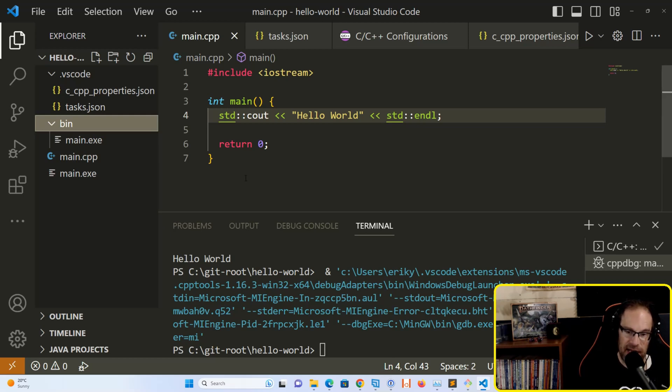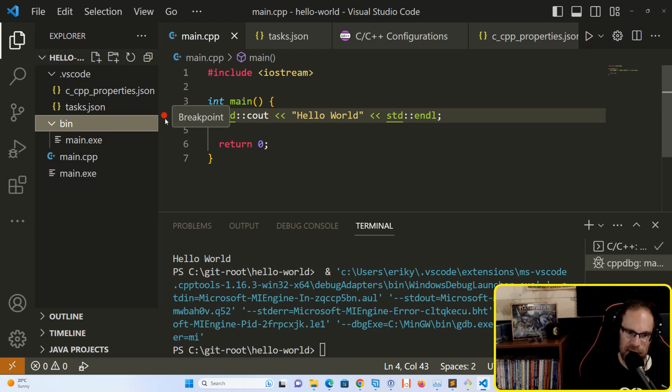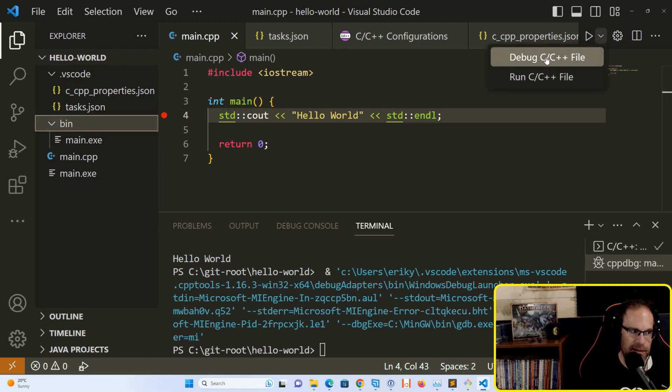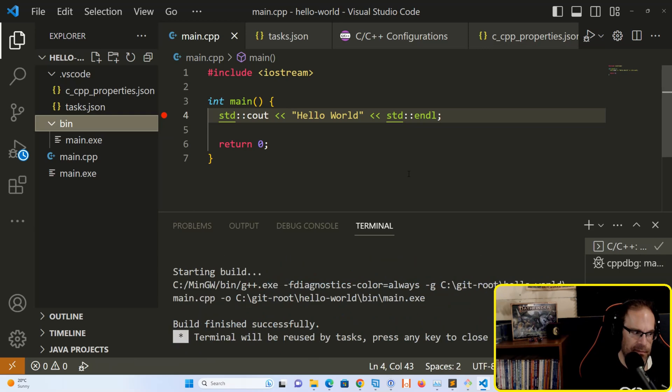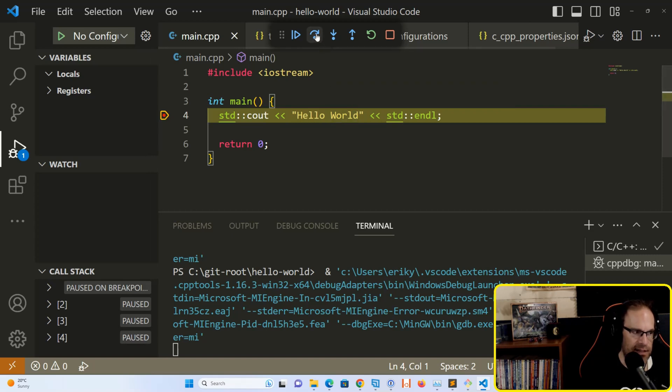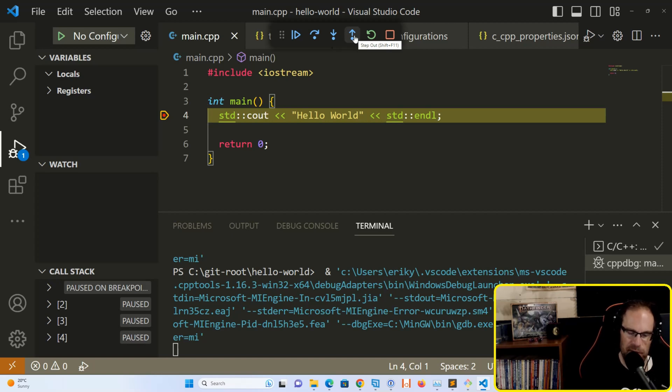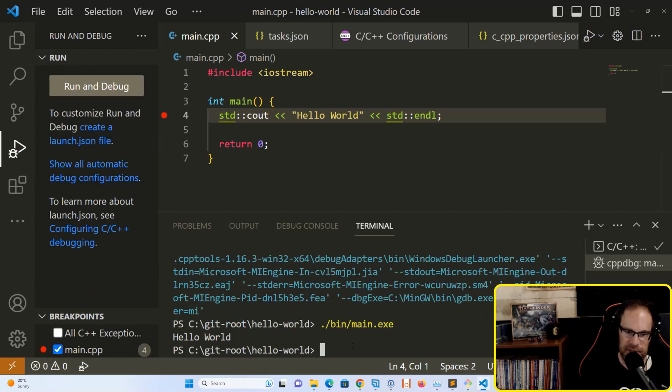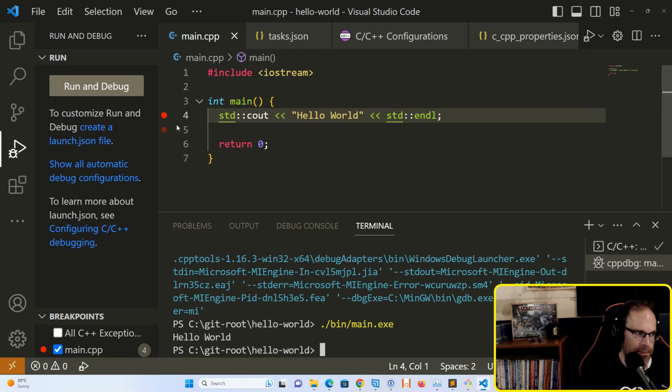Now we can debug this using the GDB debugger that comes with MinGW. Click the left mouse button on the line of source code you want to debug, and you'll see a red dot which creates a breakpoint. Go to the run and debug menu and hit debug. When we run this, it will stop execution at the selected line. We can step over it, step into it, or step out of it. We can hit the continue button to keep going, and there we go - Hello World again.